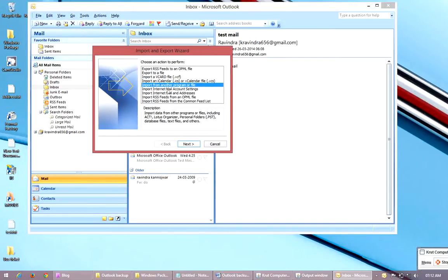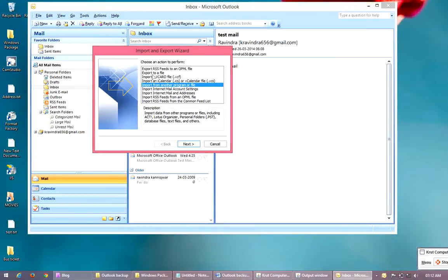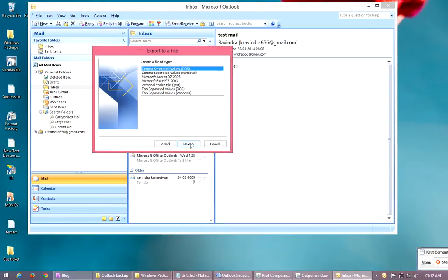In this window, we have to select Export to a File and click on Next.